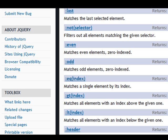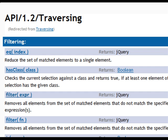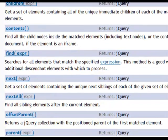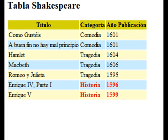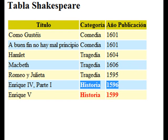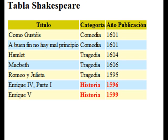In the jQuery documentation we can see the EQ selector (matching a specific index), the GT selector (elements with an index greater than specified), and the LT selector (elements with an index less than specified). The FIND method locates all elements matching the expression passed as parameter. Testing with this new line of code, the result is exactly the same even though we used different selectors and methods.